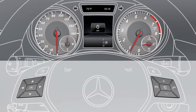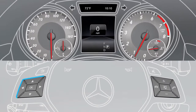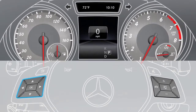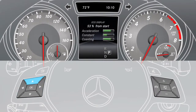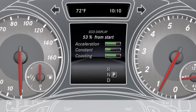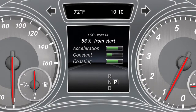The Eco display can be found in the Trip menu. The display provides feedback on how economical your driving characteristics are. Your driving style is assessed using the acceleration, constant, and coasting categories.